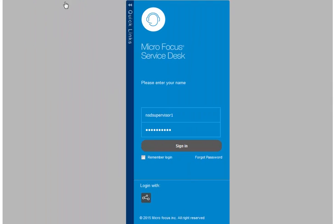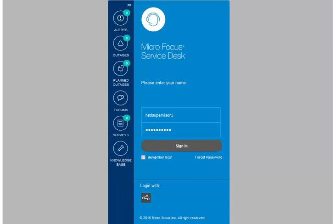On the login page, you can expand the login screen to view the quick links. These links provide access to the existing features along with the quick request feature that is introduced in this release. The user interface for all the public pages such as alerts, outages, and forums are revamped.